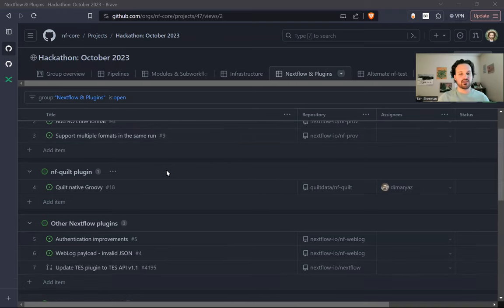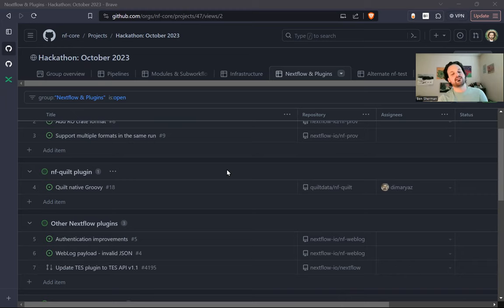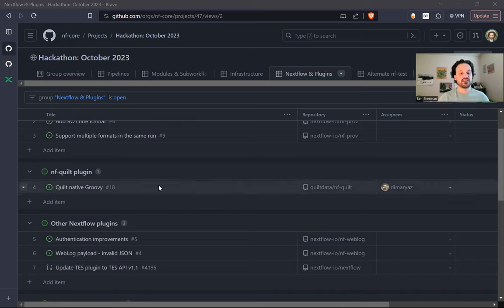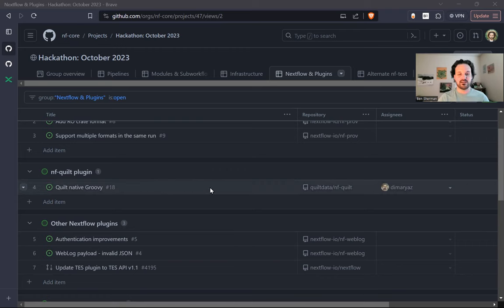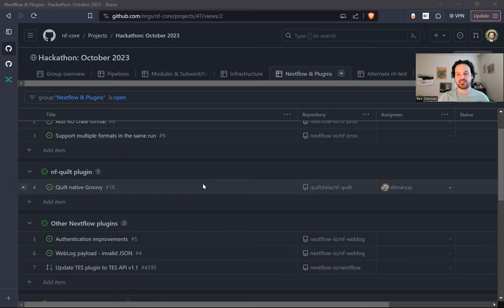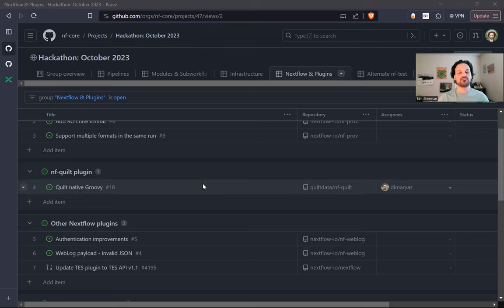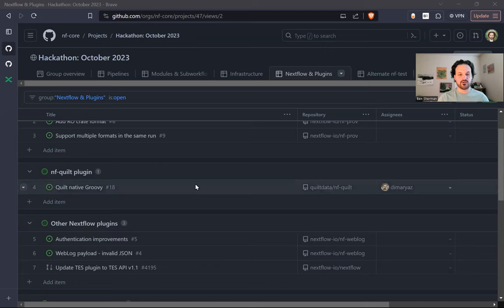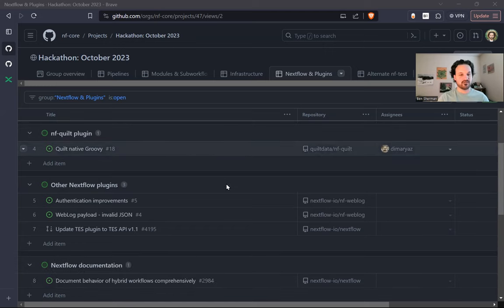We've also got the Quilt plugin. So our friends at Quilt Data developed this plugin around the same time last year. And they've just recently updated their plugin to be fully native to Java. So you don't have to install the Quilt Python package anymore. You can just use this plugin and it works. I think they have some other things that aren't here yet that they want to work on.